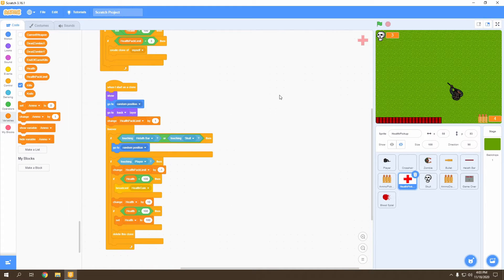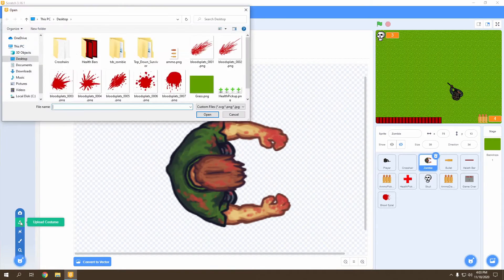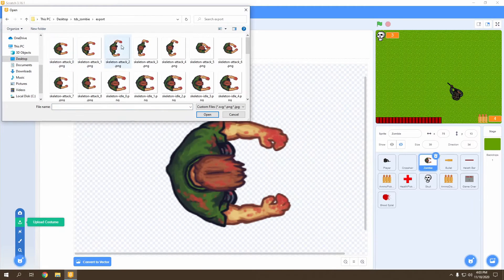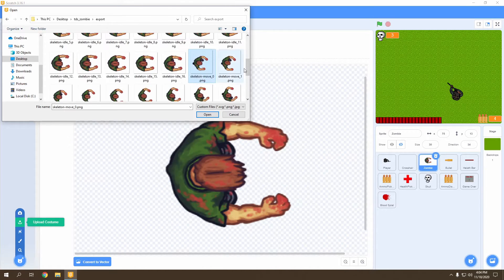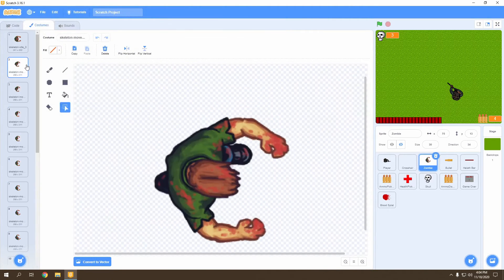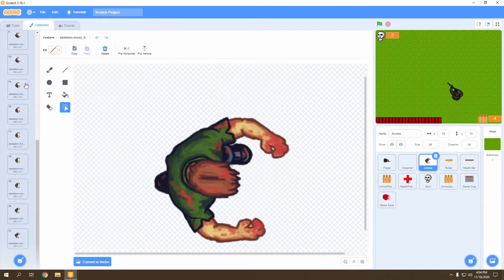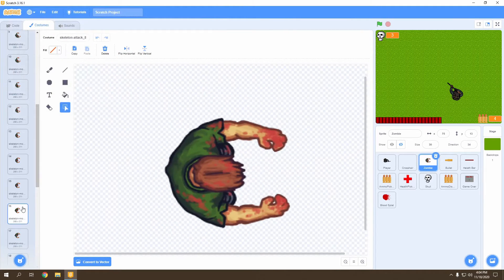Next we're going to animate our zombie a lot more — right now it has no animation whatsoever. Go to choose a costume, upload costumes, go to the TDS zombie top-down shooter zombie folder. Upload the move animations from move zero all the way to the 16th move. Then delete the idle costume since our zombie will never be idle. Upload the attack animations — the first one up to the eighth — creating both an attack animation and a move animation.